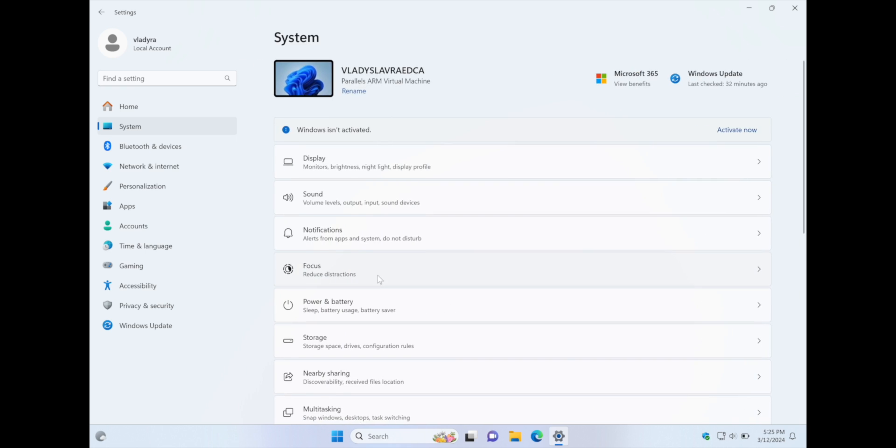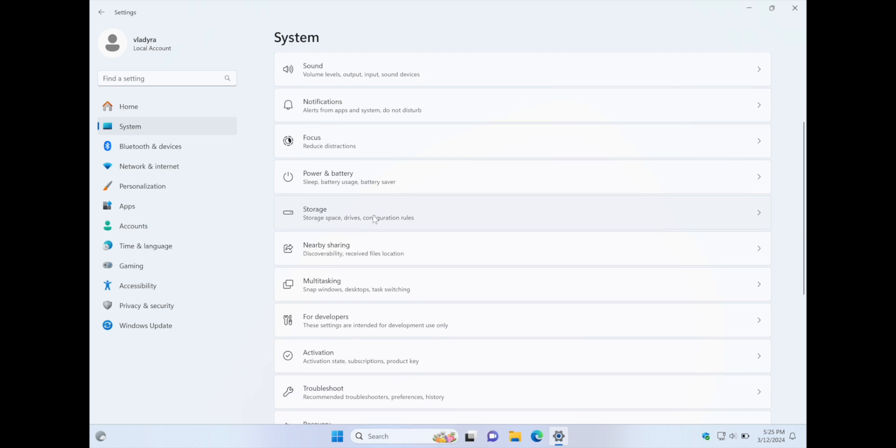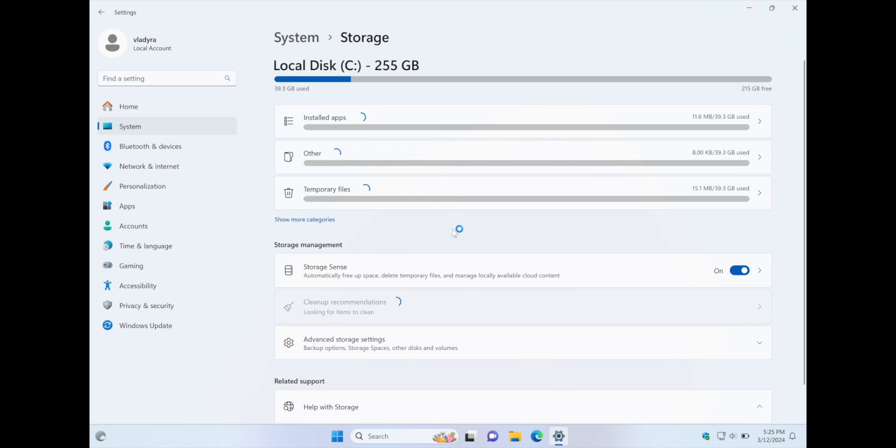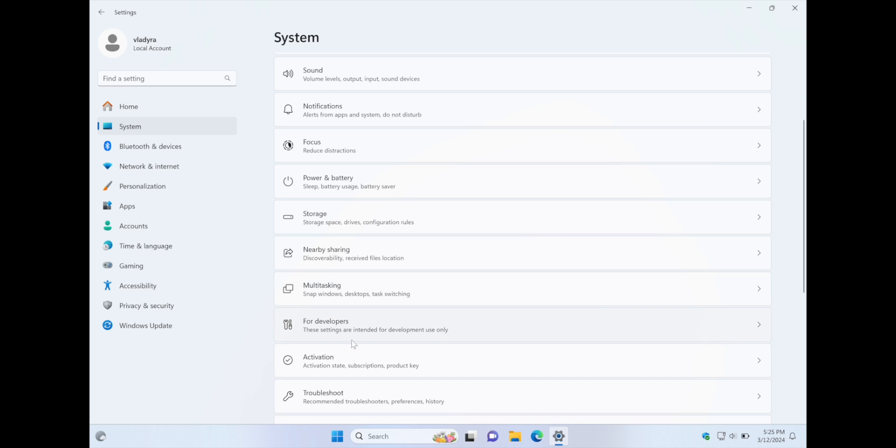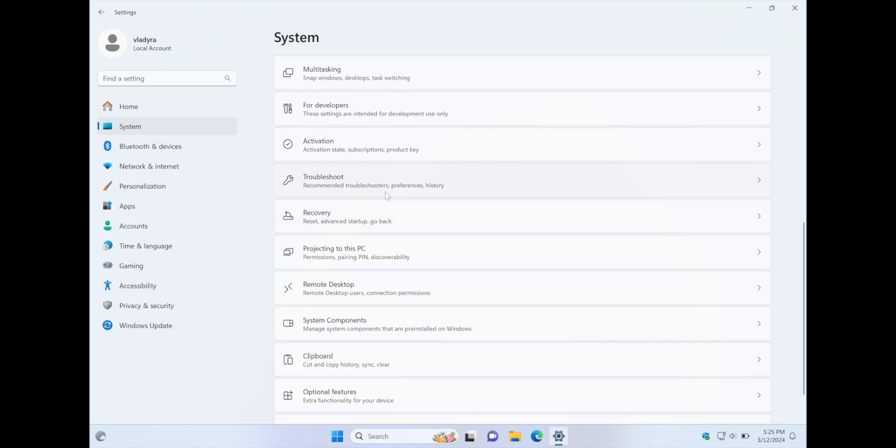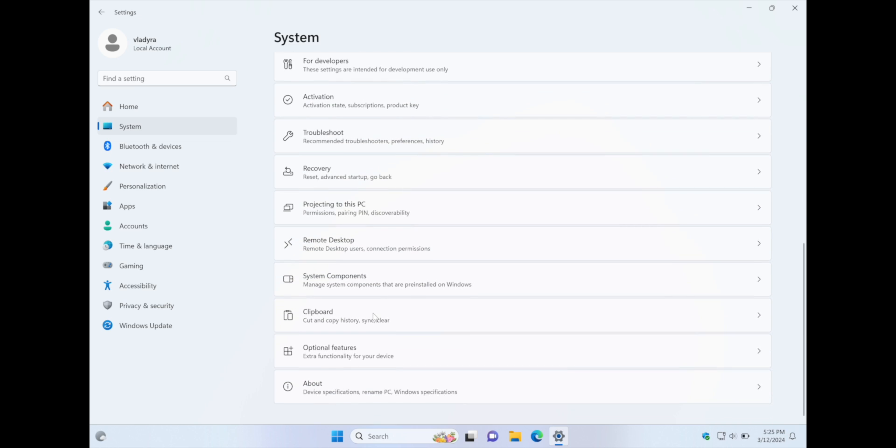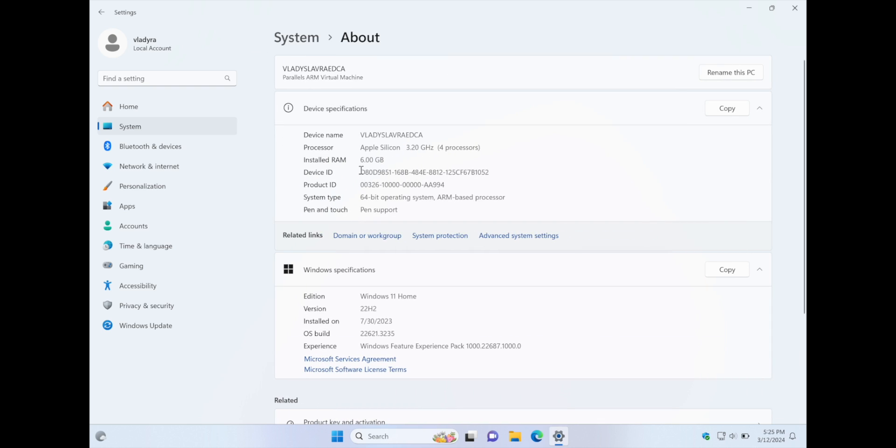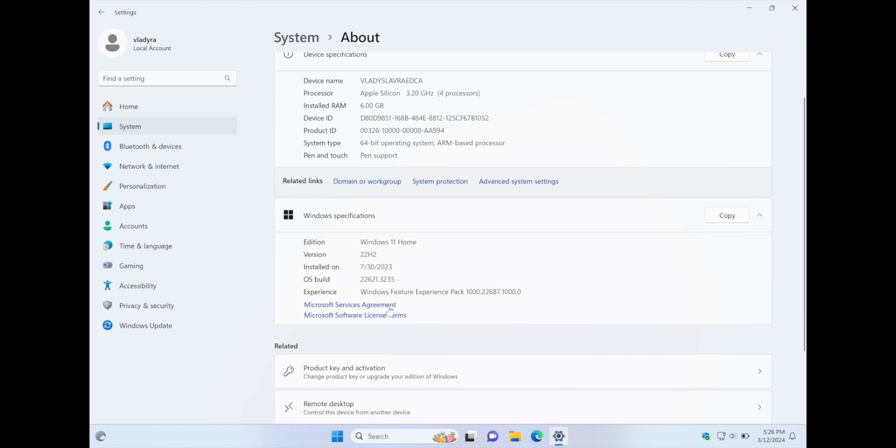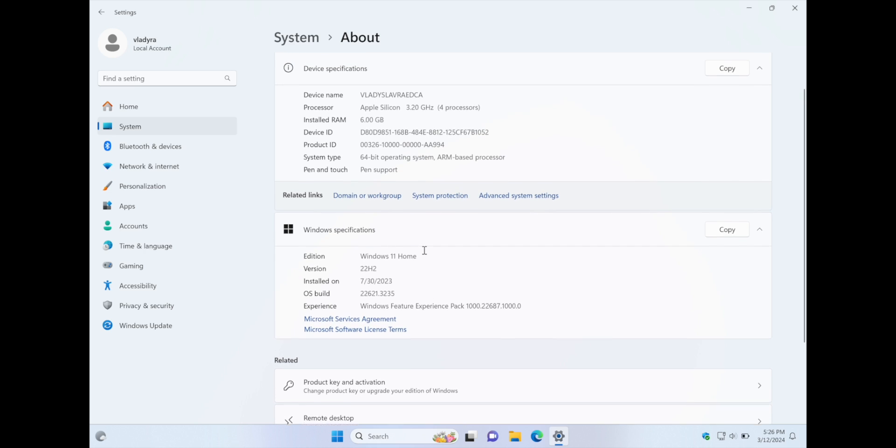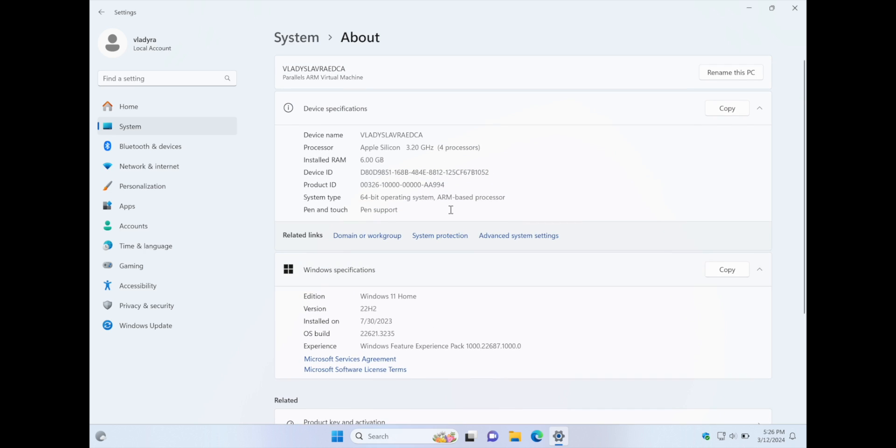Storage, as I mentioned, available to 155 gigabytes, can be used for windows, but you can also enlarge it in the settings. Nearby device, multitasking, for developers, activations, this we can all actually skip, only about device that is interesting to us. So as you see here, processor, Apple Silicon, four cores, or four processors, how they write it here, 3.2 gigahertz, 64-bit operating system, ARM-based processor, but it supports all the files that you only can install for windows. Any exe file can be easily installed here. RAM, six gigabytes, pen support, okay.